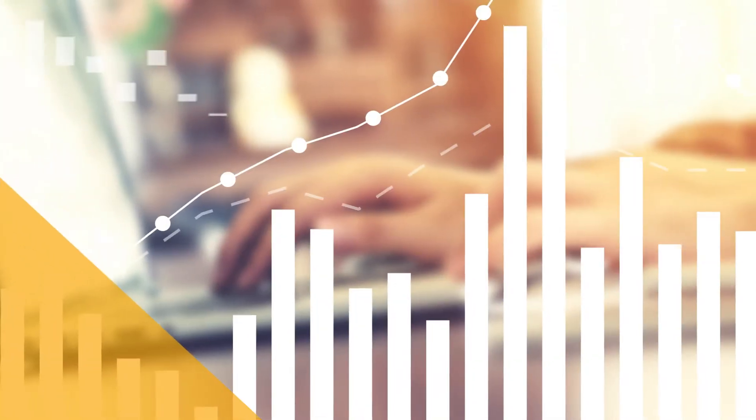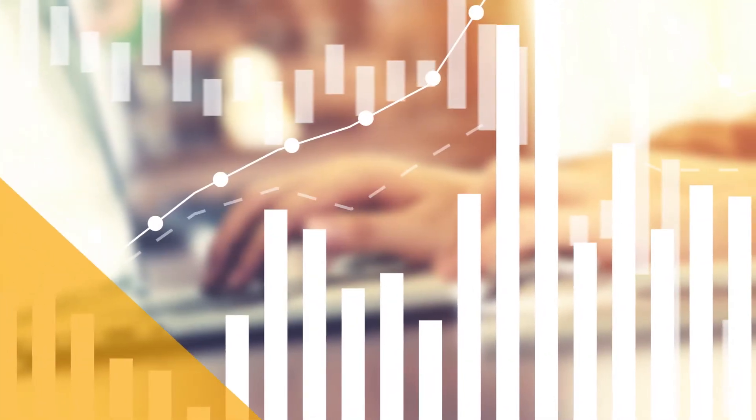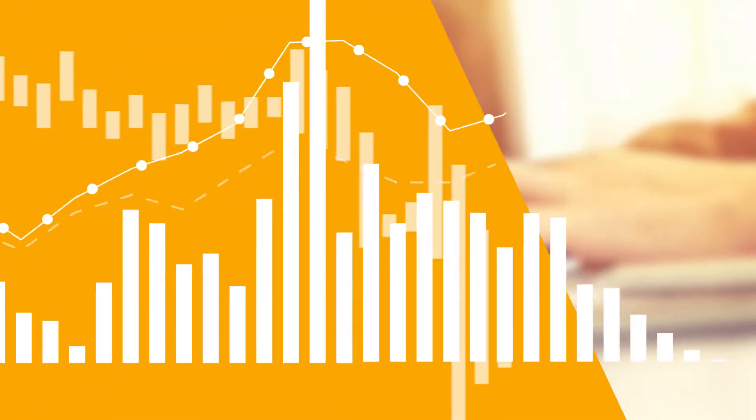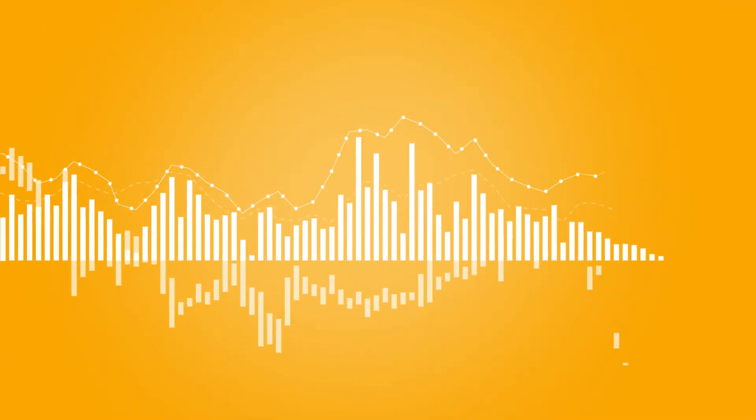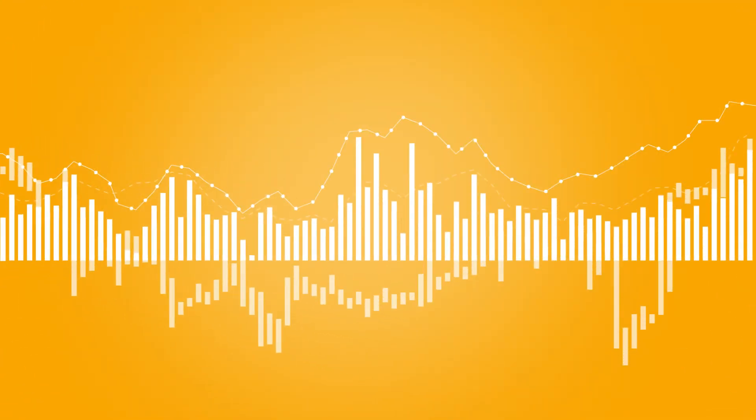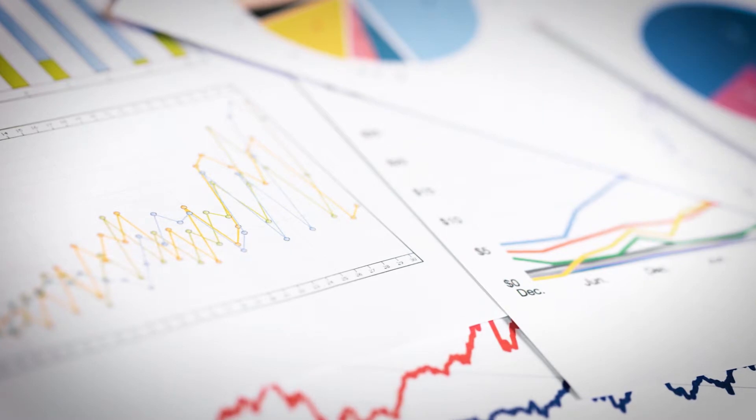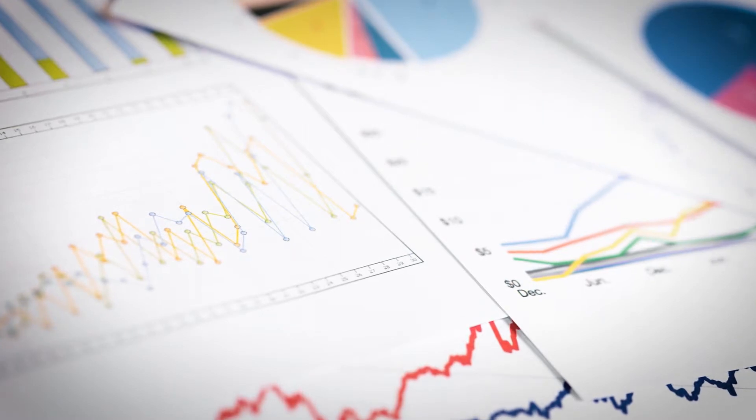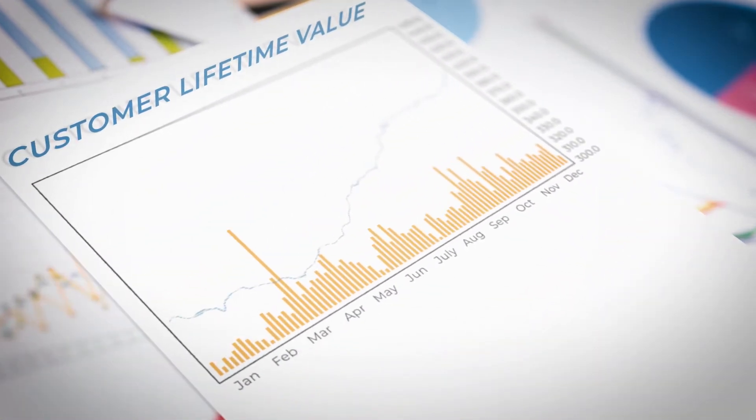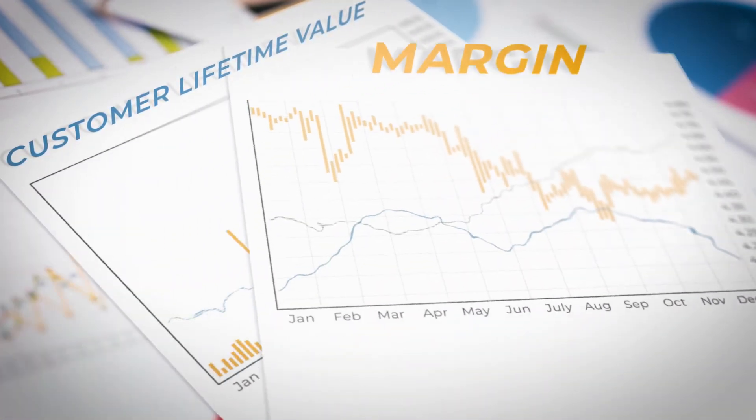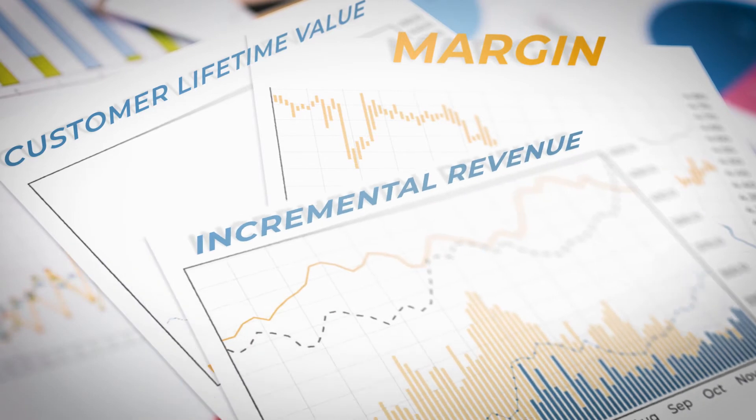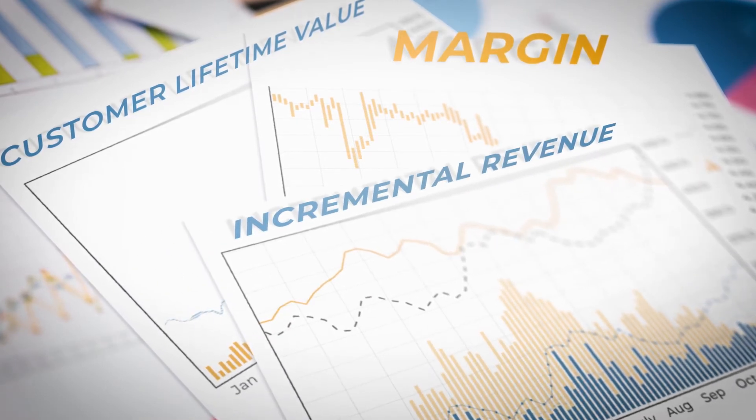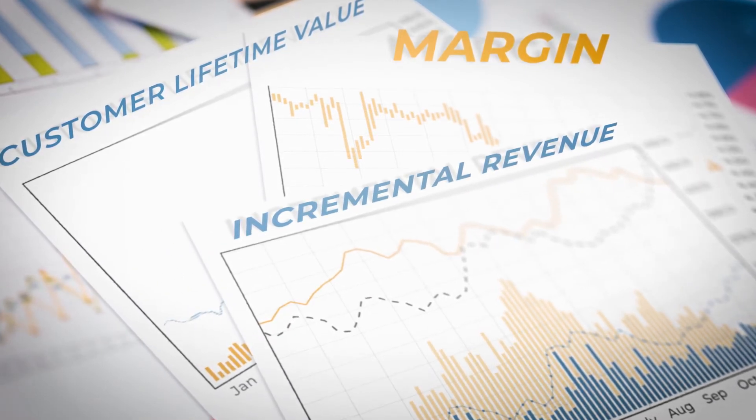Where traditional methods look at data like return on ad spend, Creolitics takes a long-term growth-oriented approach. We focus on bottom-line metrics like customer lifetime value, margin, and incremental revenue to ensure you get the most out of every campaign.